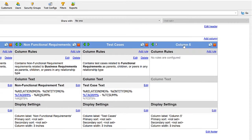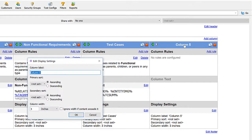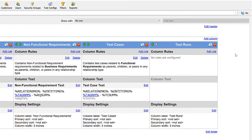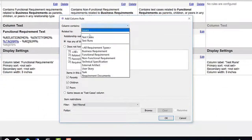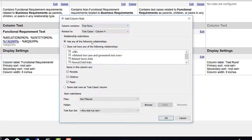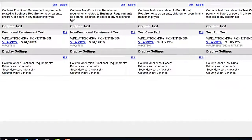Next, I would like to show the test runs that are executing all of these test cases, with potentially those results. We need to add a rule to indicate that we'd like to show our test runs that are linked to the items in column four, which would be our test cases.